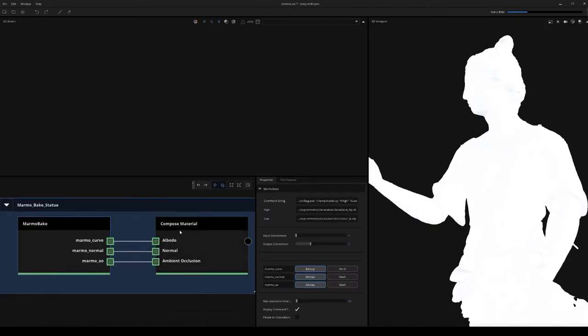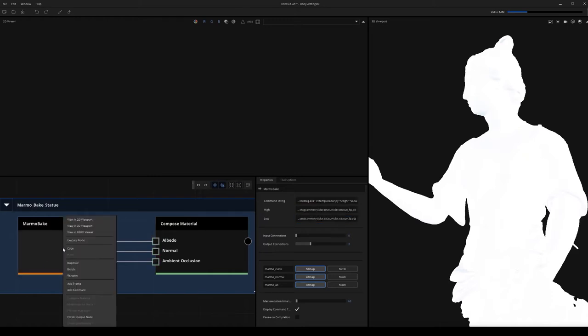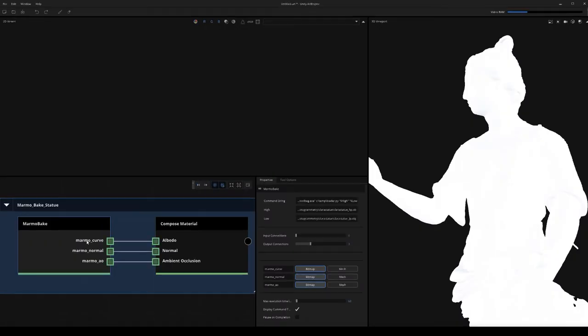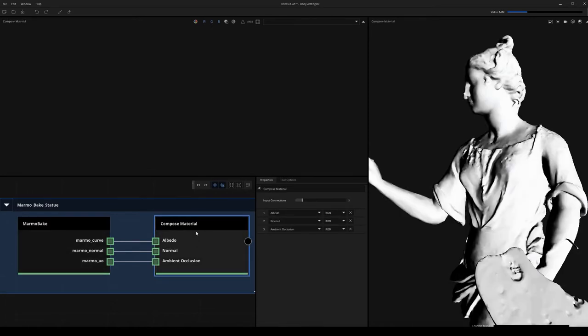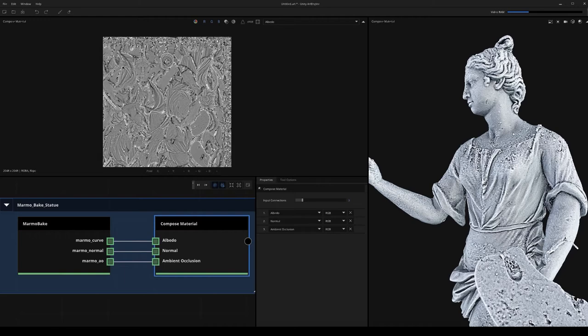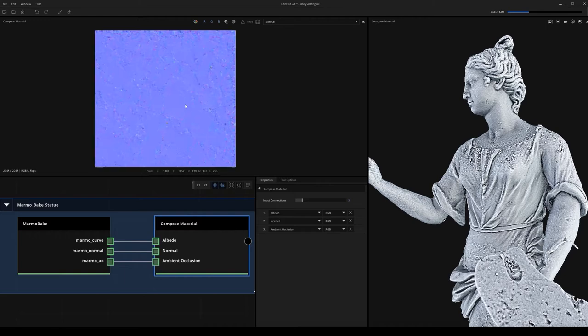Using Python, we're able to access the Marmoset Toolbag baker if we wanted to. We're just going to input the high poly and low poly and then we'll execute the node. Now that we've just called the Marmoset Toolbag baker, the maps have been re-imported directly inside of art engine for further processing.